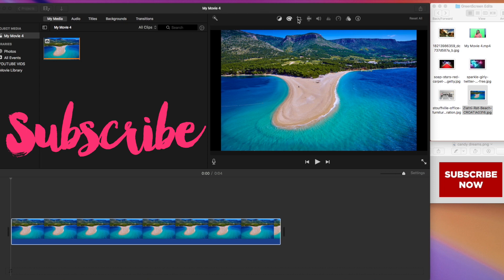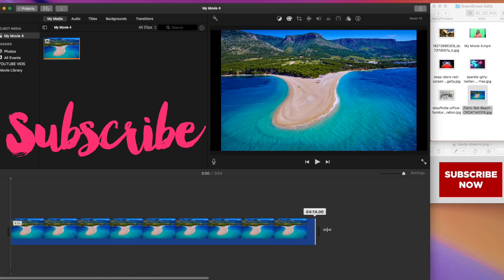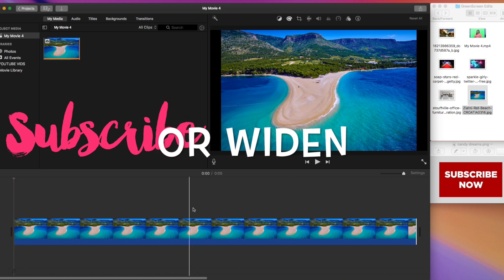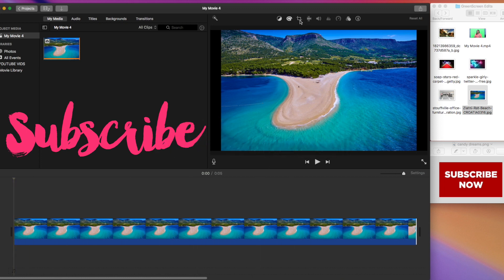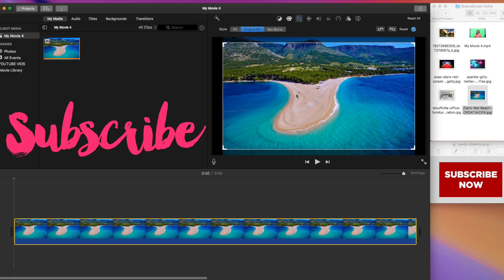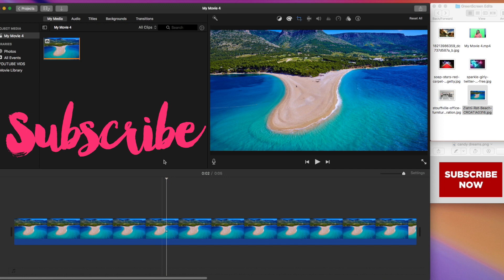I have it stretched out here because you want it to be pretty much the length of the video. You can shorten it or make it less, whatever you need to do. Go ahead and click on the crop to fill. You want to do this because you want to be able to get a full background in your particular video. That is now added to the reel.